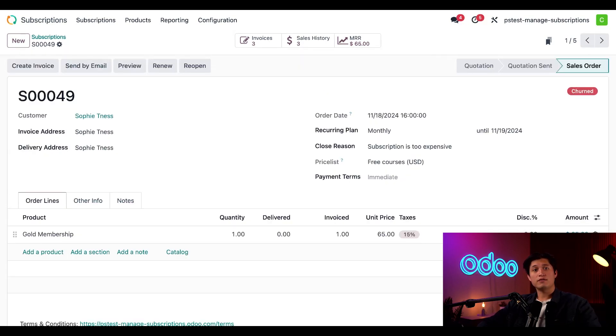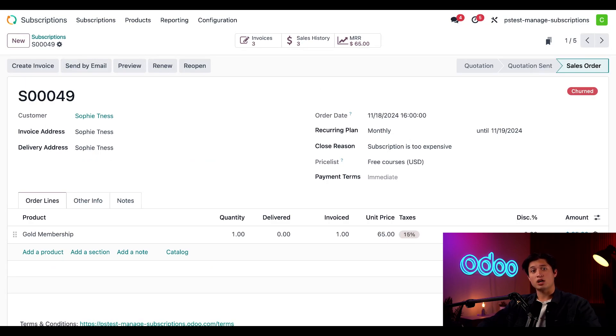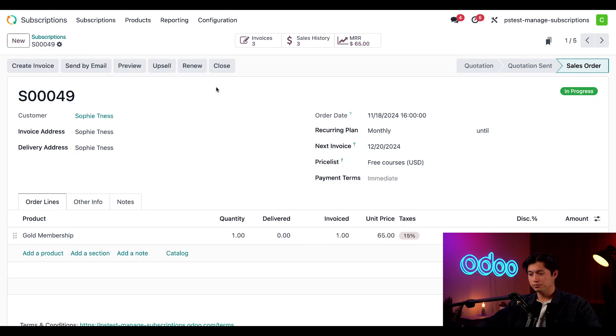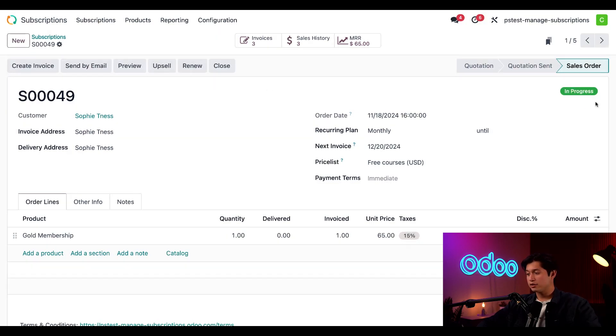Now even once a subscription is closed, we still have the option to reopen it with this reopen button. If this customer changed their mind and wanted to start up their fitness journey again, we can just click reopen and that subscription reverts back to in progress.